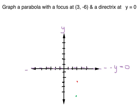The vertex lines up with the focus, 3 units away from the focus and 3 units away from the directrix. Now I can curve the parabola — it curves towards the focus, so in this case it's curving downward.